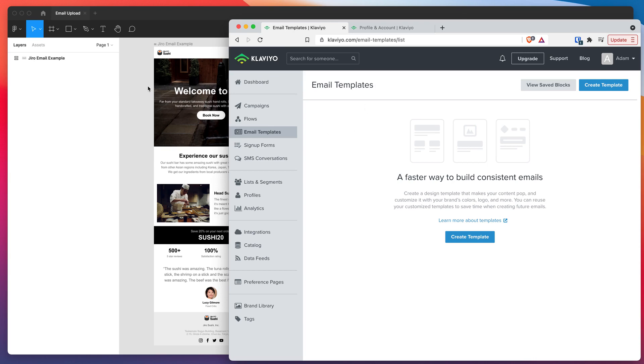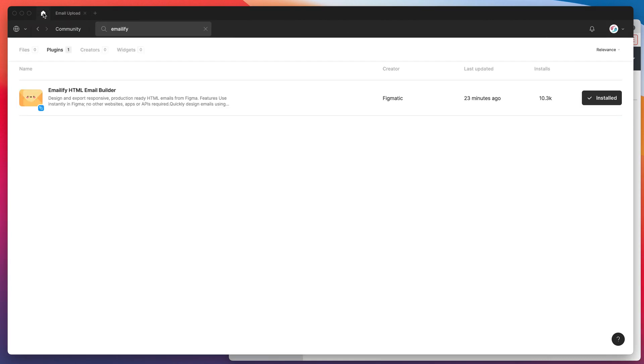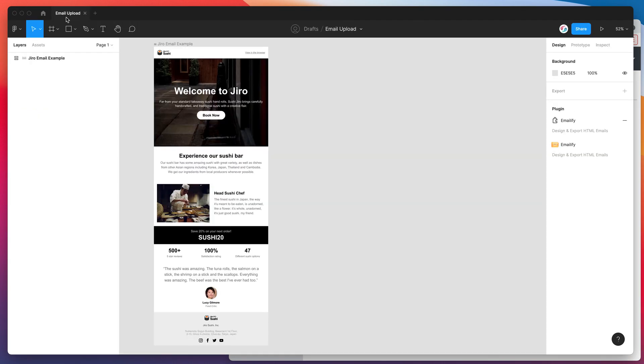We're going to be doing this by using a plugin called Emailify. You can install that by going to the Figma community, searching for the word Emailify (E-M-A-I-L-I-F-Y), and under the plugins tab you'll see Emailify pop up. Just click on the install button on the right hand side and then you can jump back into your Figma file.